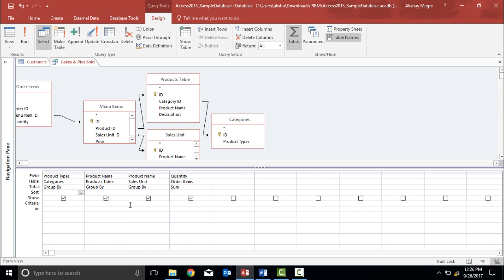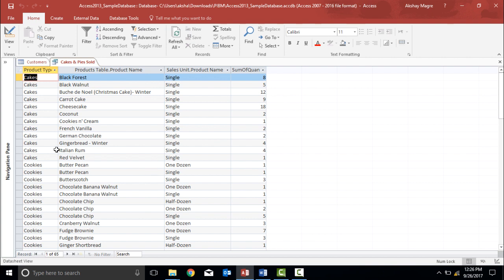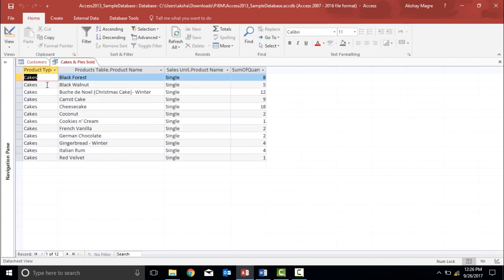I'll go to the Criteria row, which asks what the criteria for the filter should be. Let's say I want the result table to show just cakes. I'll go to the design view and under the criteria row I'll type "cakes" in double inverted commas. I'll hit Run and as you can see, the product type is now giving results only for cakes. This is how you apply a filter in a query.